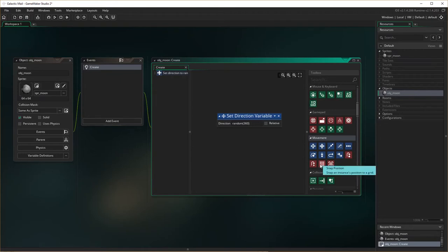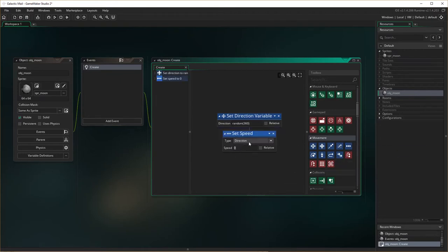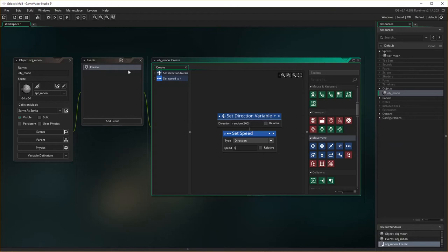Don't want it relative, you want a value between 0 and 360 for it to run around. And then we also need to set the speed. Otherwise, it's just going to sit there and go nowhere. And the speed is going to be 4. So that's the first thing we want to do, we want the moon to move in a particular direction.